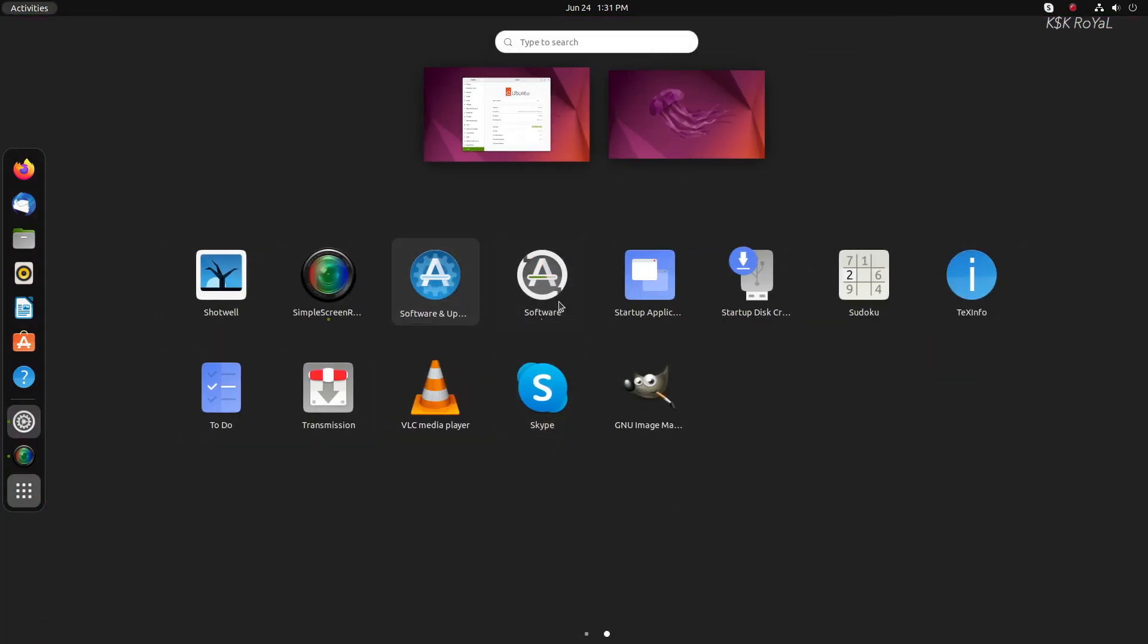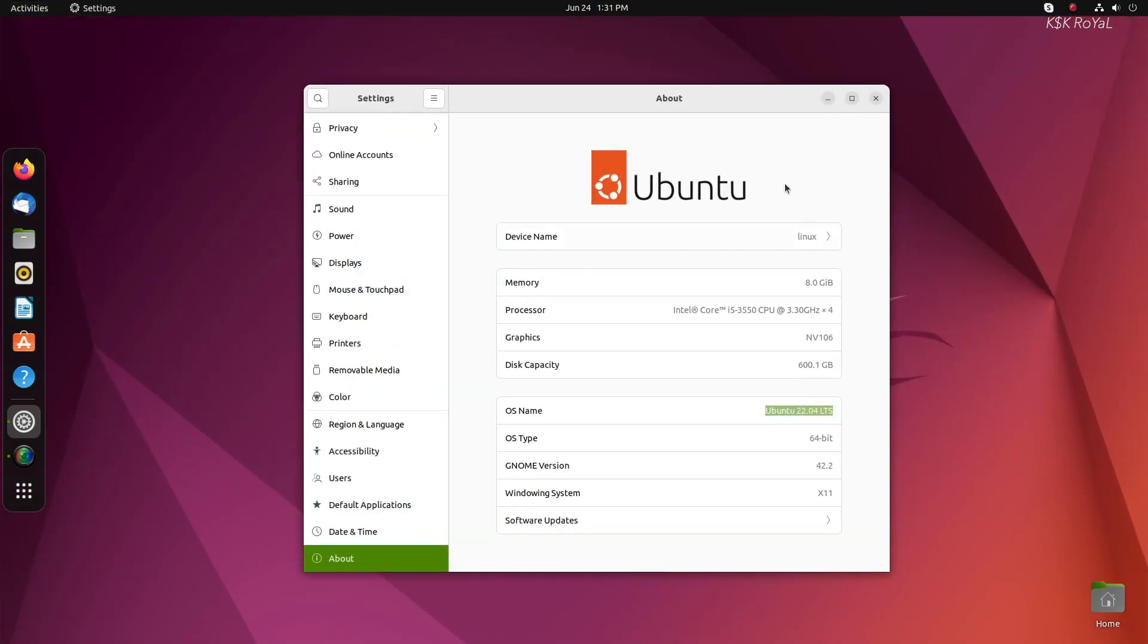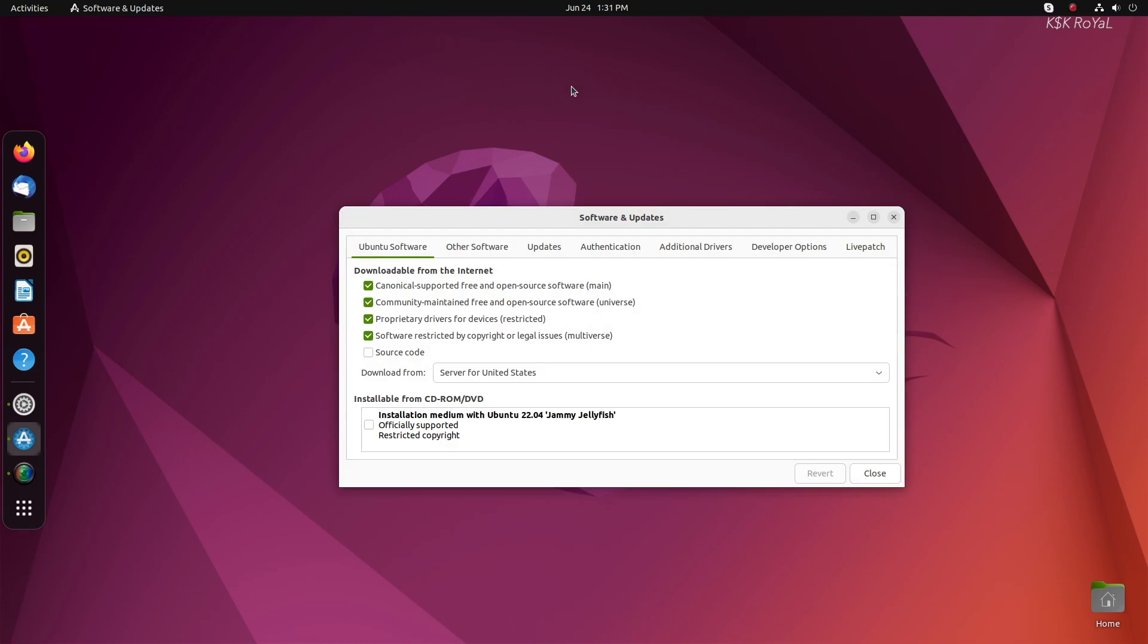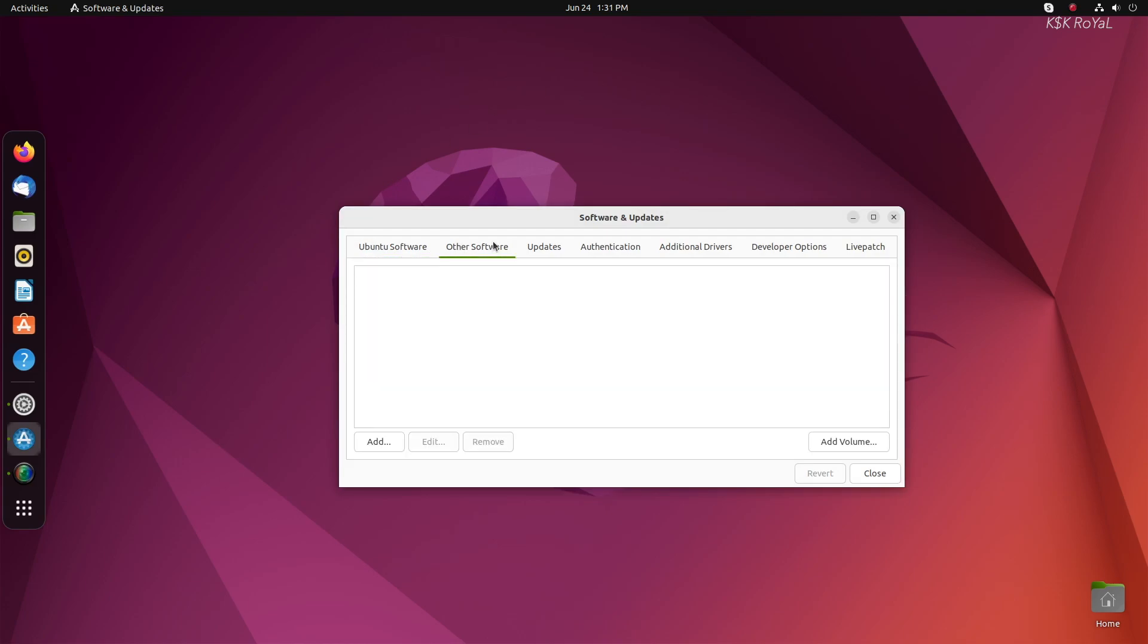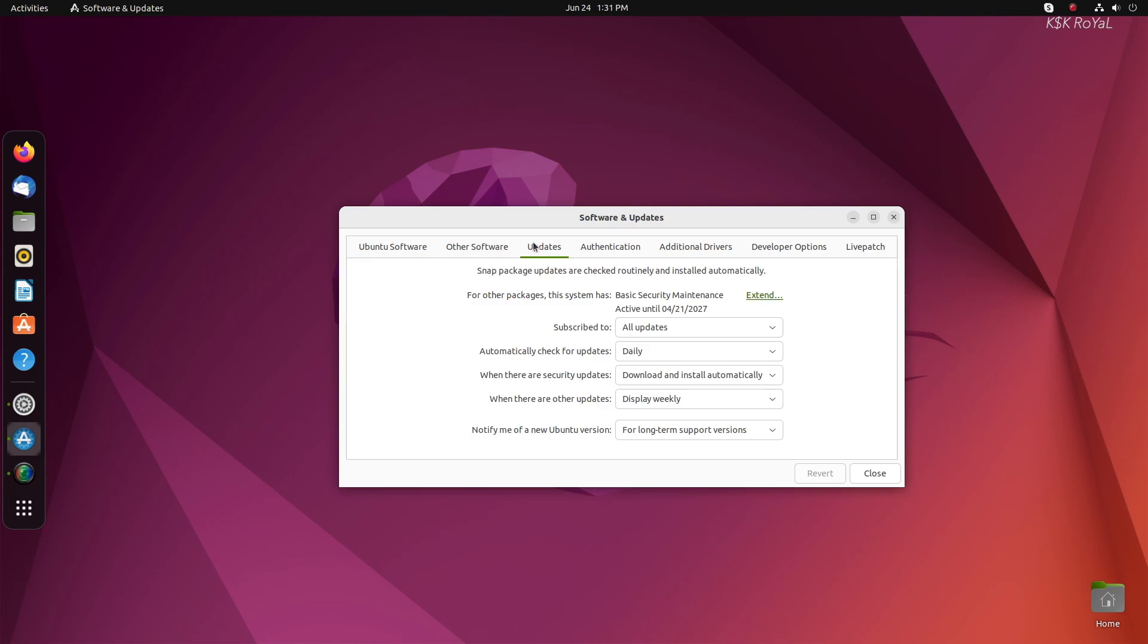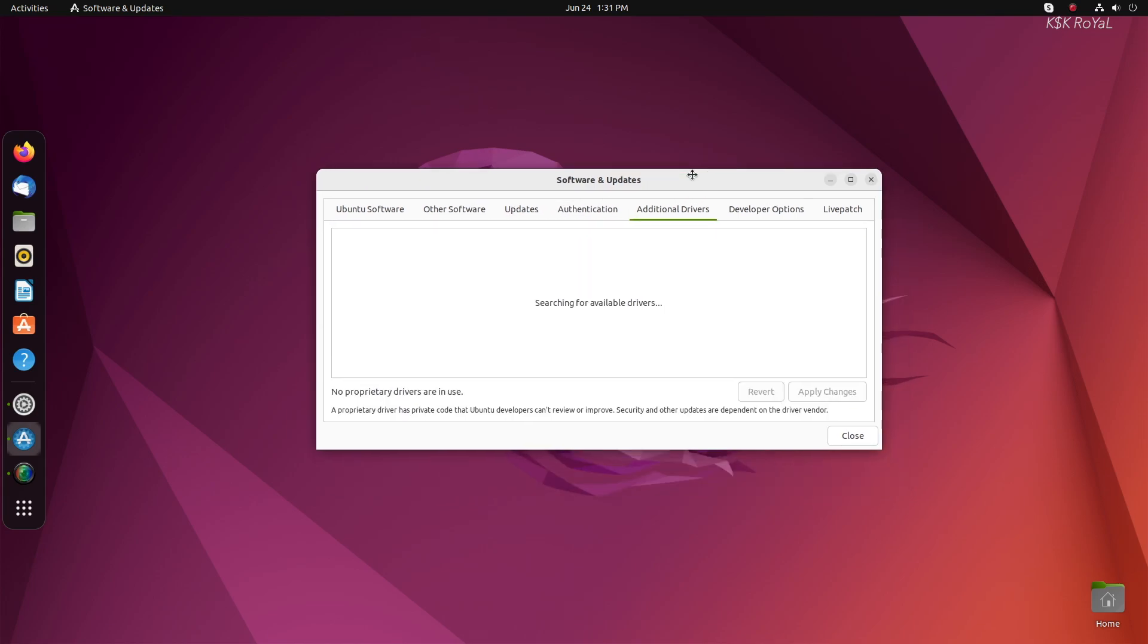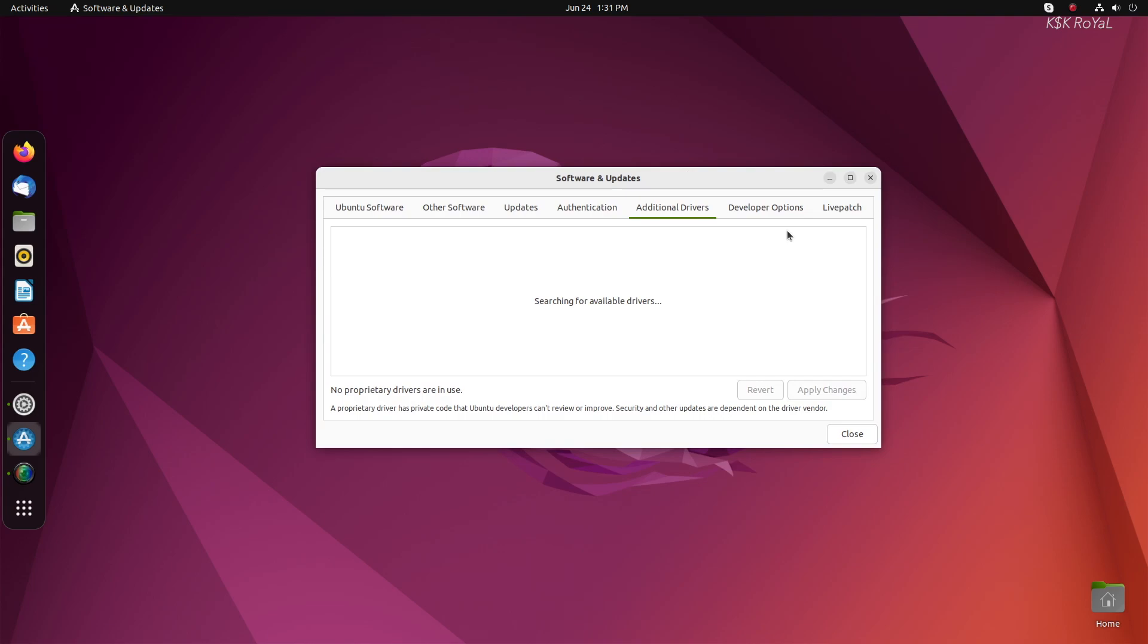The Non-LTS release is for those who want to experience the latest updates, the desktop environment, kernel, experimental features, and more. The only caveat is that it's only supported for nine months. Now, after that, you need to either update to the LTS or next Non-LTS to stay secure.